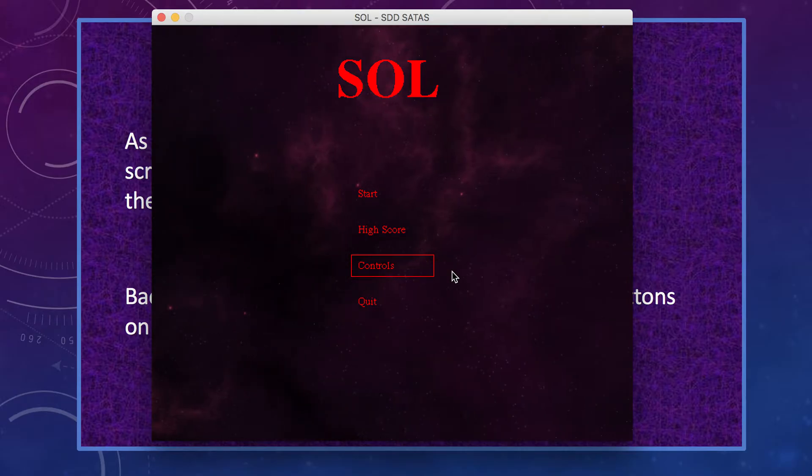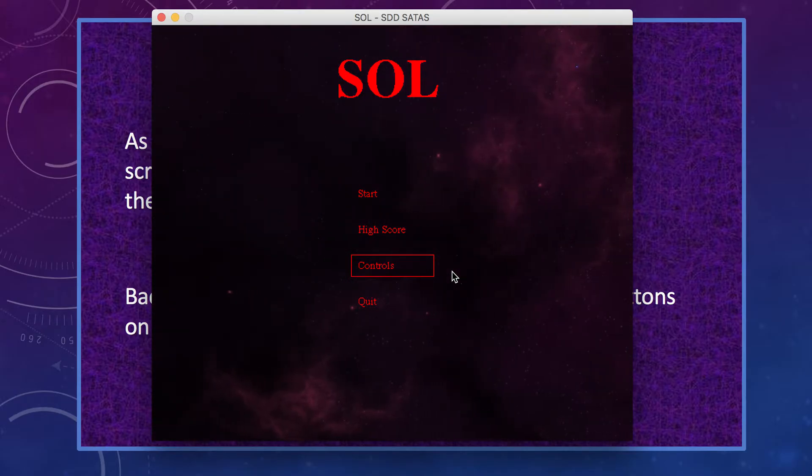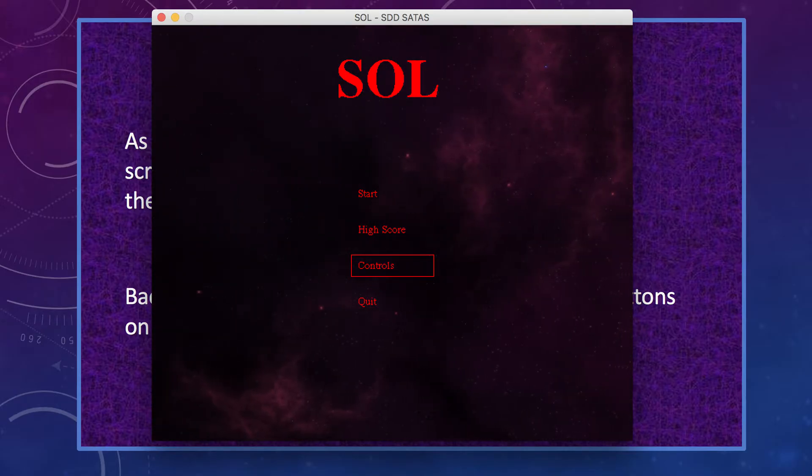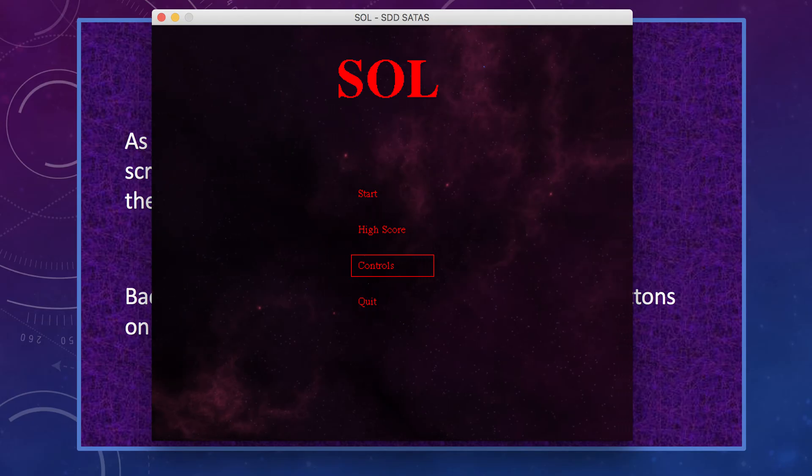I want to go ahead and bring in my demo game, and as you can see the name of the game is Soul. Here are the menu buttons, and underneath these you can see that spacey background as it rotates around.